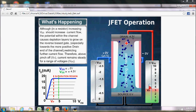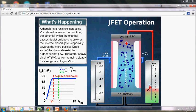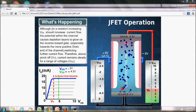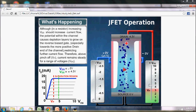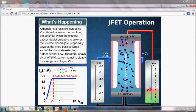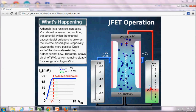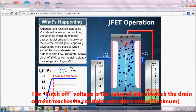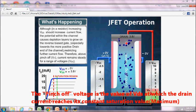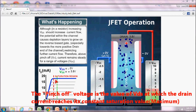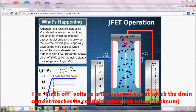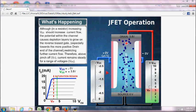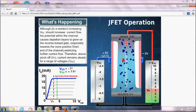If we further increase the voltage, current doesn't increase because the channel width remains constant. At the point where the channel width remains constant, the current also remains constant. That voltage is known as the pinch-off voltage. As we can clearly see in the graph, after the pinch-off voltage, the current becomes constant because the channel width becomes constant.